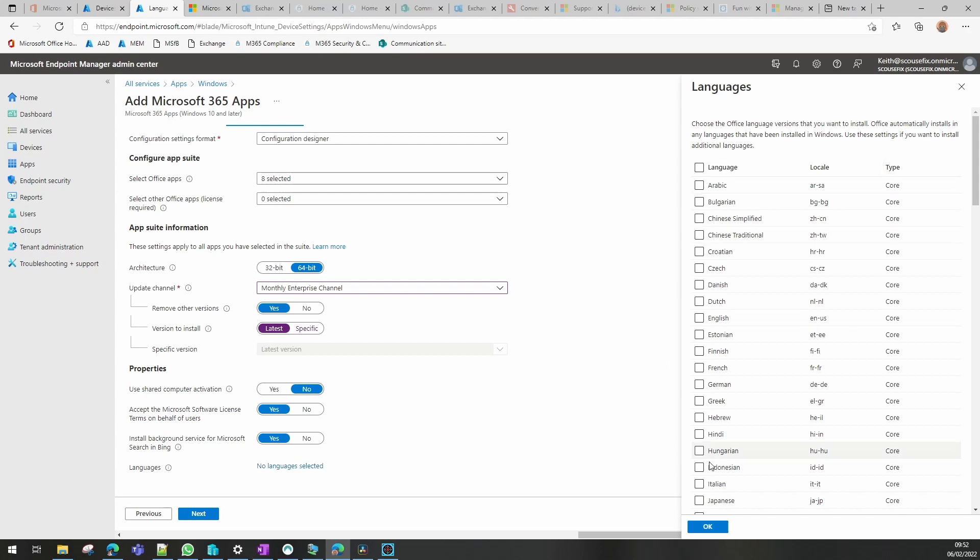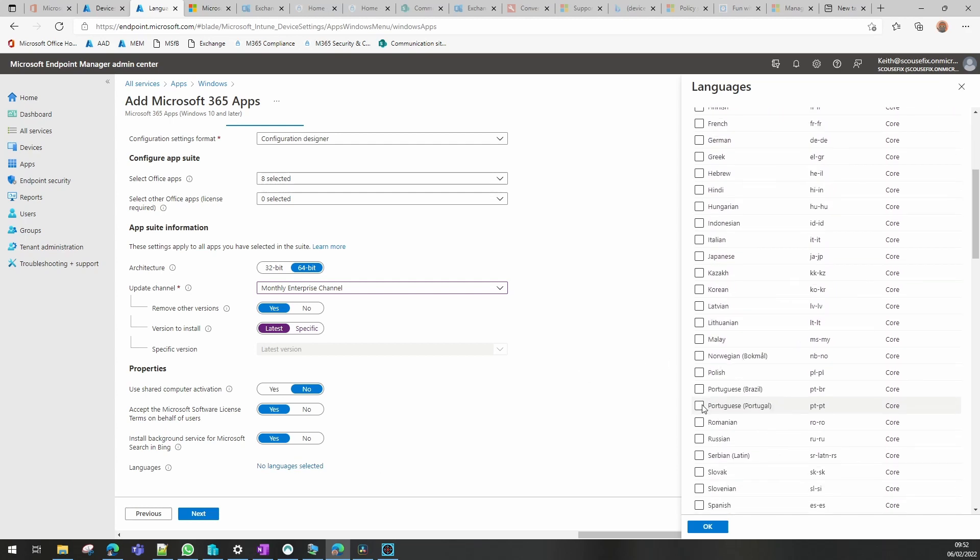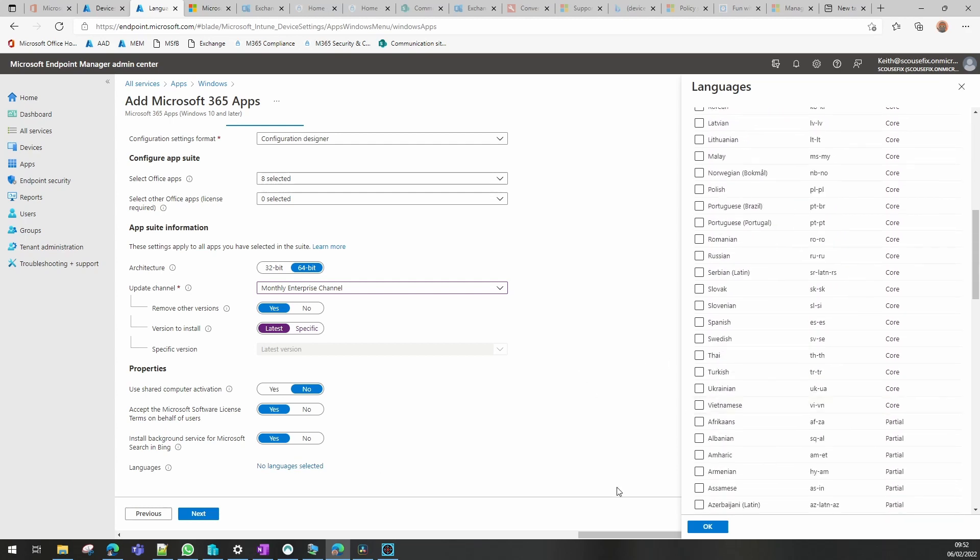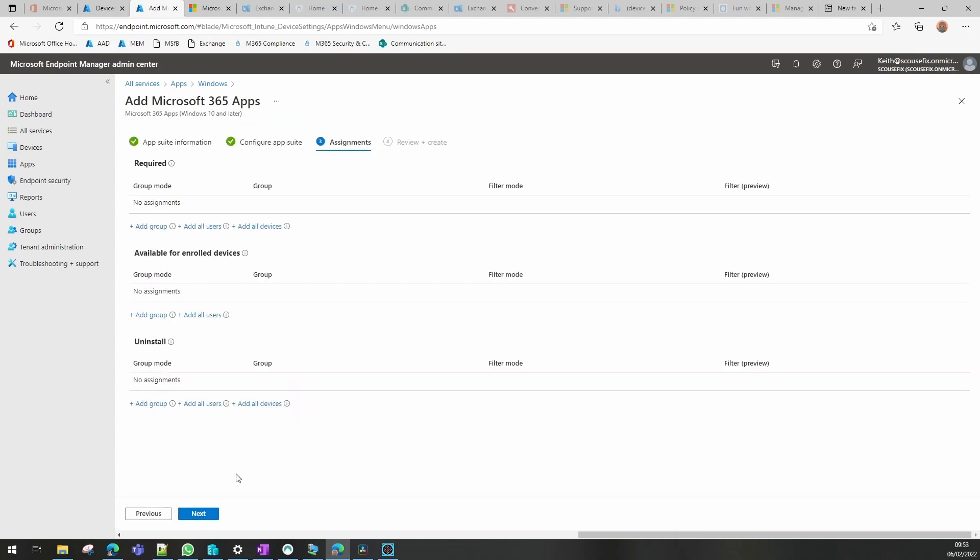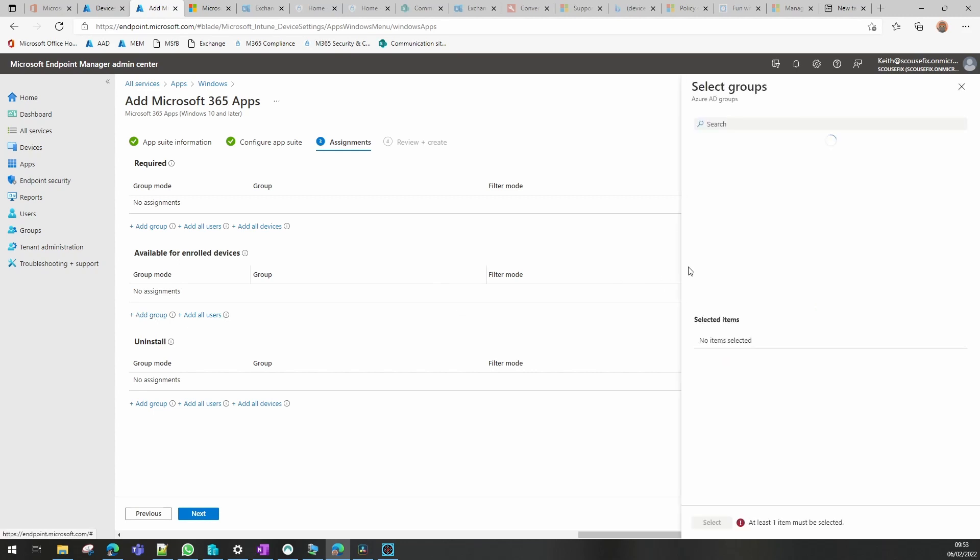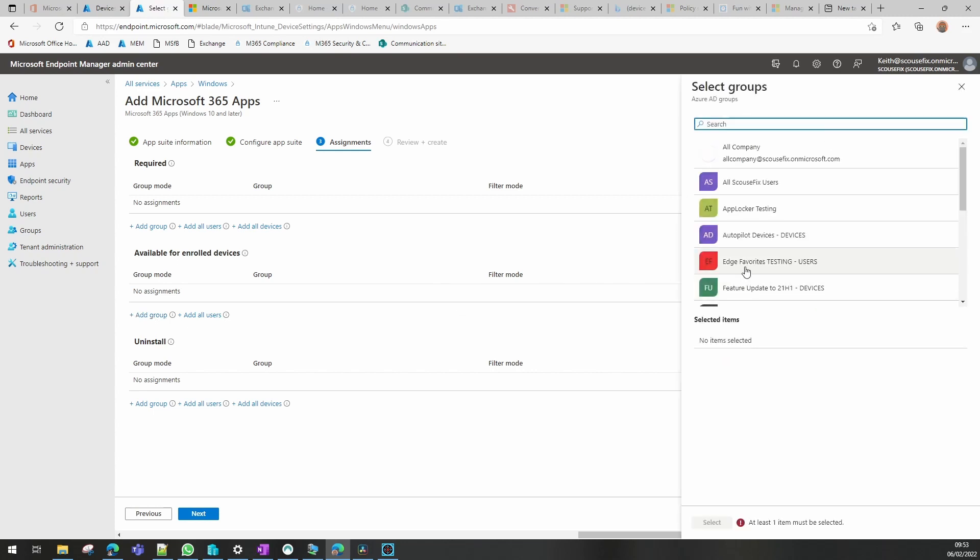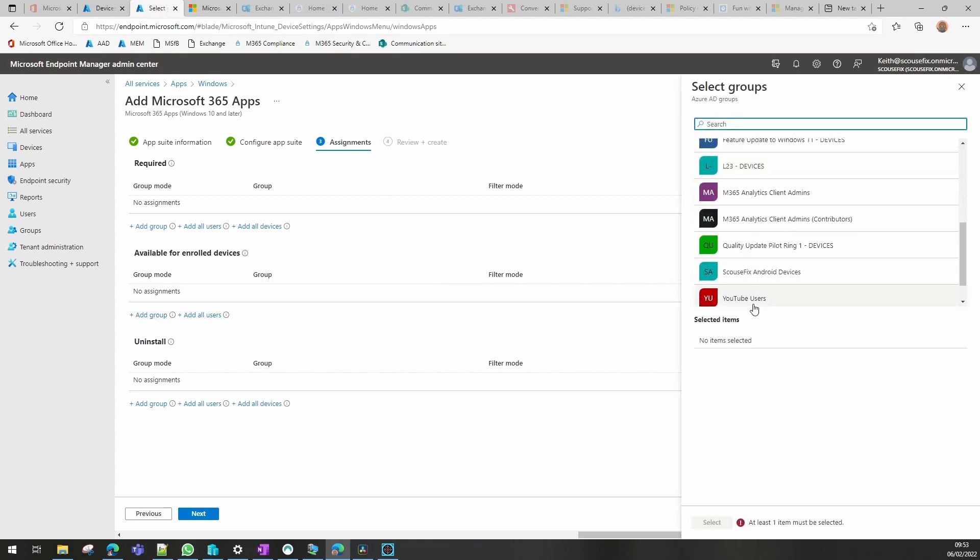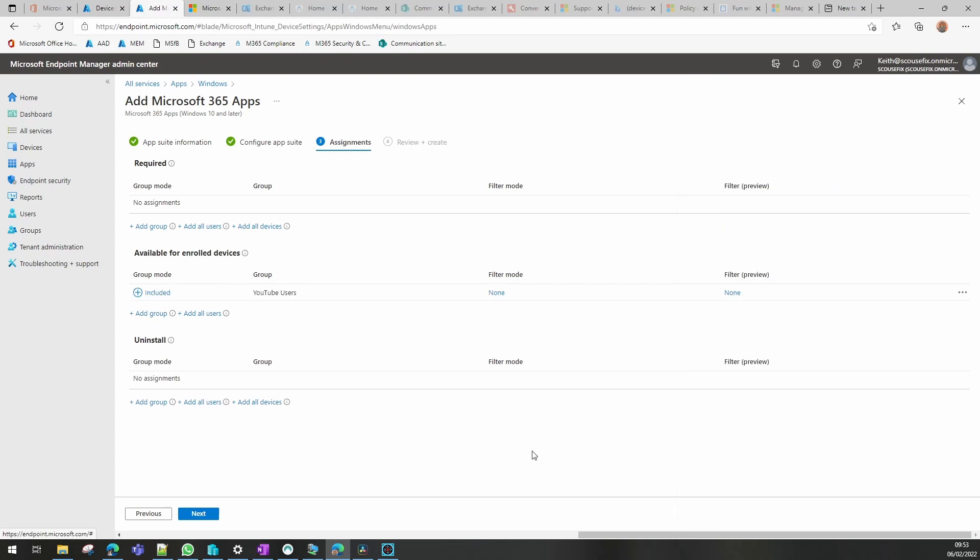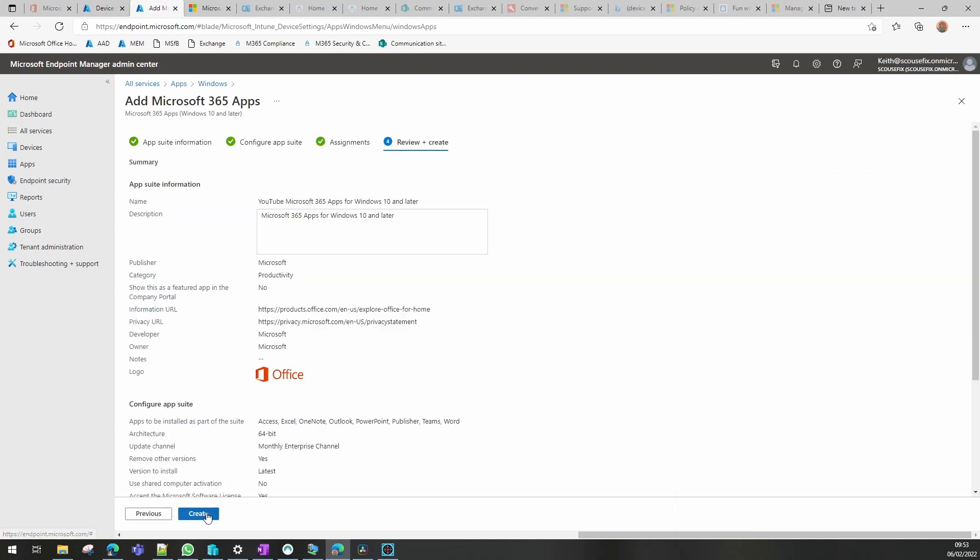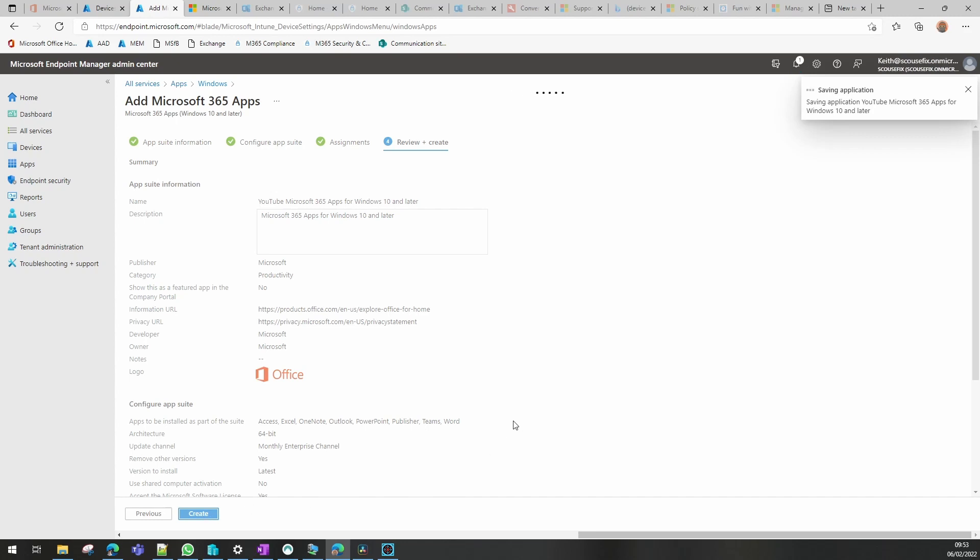Go to next. I'm going to make this one as available for users and then create. And that's our application created and I'll come back in a minute.